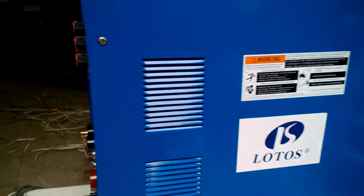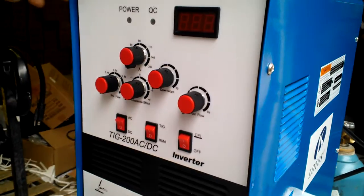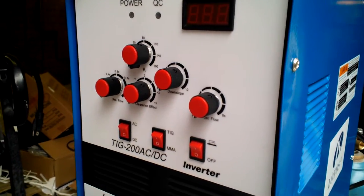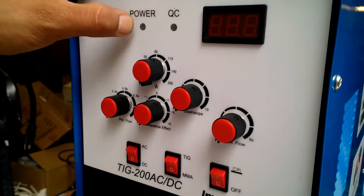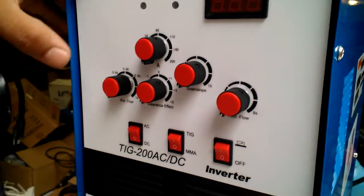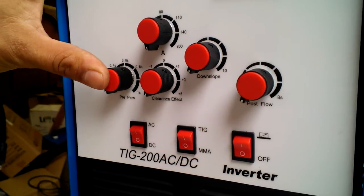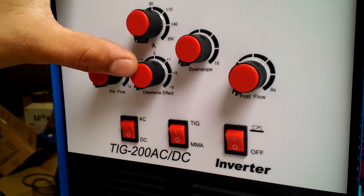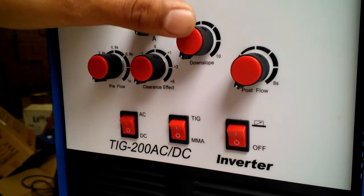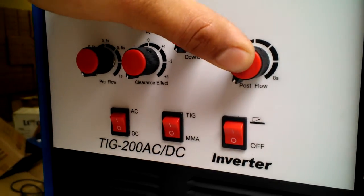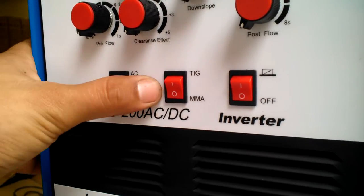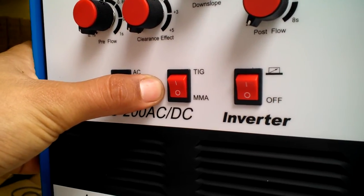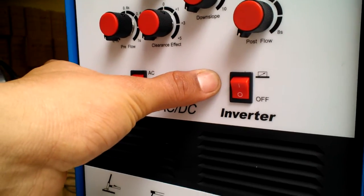This is a Lotus TIG 200 AC DC welder aluminum welder machine. First we have power light, overheat light, voltage meter, and we have pre-flow control, adverse control, clearance effect control, down slope control, and post flow control. AC DC switch, TIG MMA switch, pattern on and off.